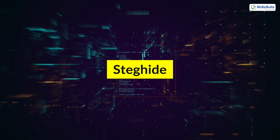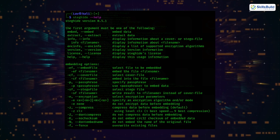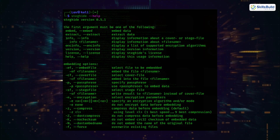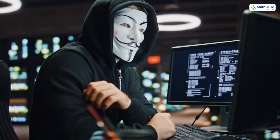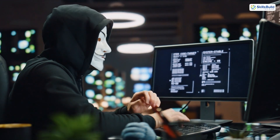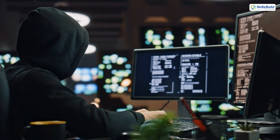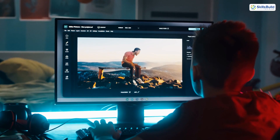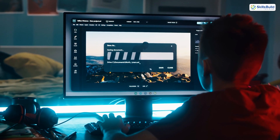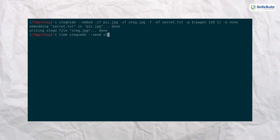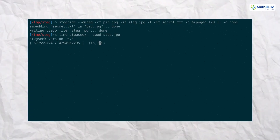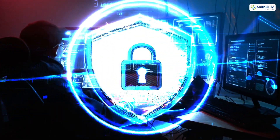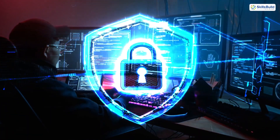The first tool is Steghide. Steghide is a steganography tool that allows hackers to embed hidden information inside files like images or audio. For instance, an attacker could embed malicious code or sensitive data into an innocent-looking image and send it to a target. Once the file is opened, the hidden information can be extracted. Steghide makes this process seamless, but you can protect yourself by verifying file sources and using Steghide analysis tools to detect hidden data in suspicious files.